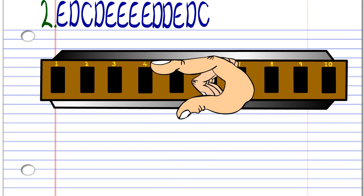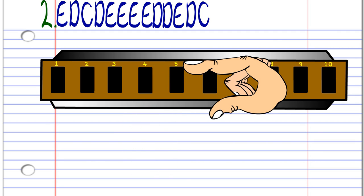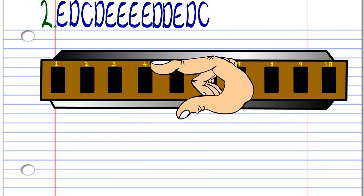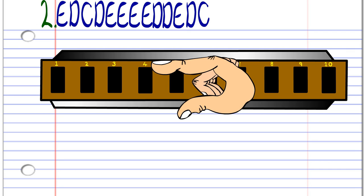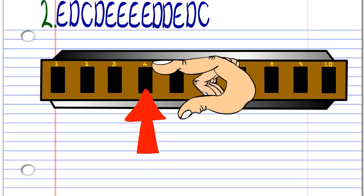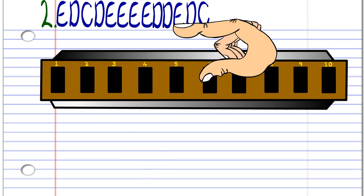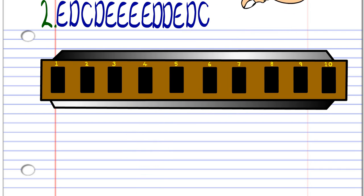Blow into 5, breathe in through 4, blow into 5, breathe in through 4, breathe in through 4, and finally blow into 4. And practice this until you end up with something that sounds like this.